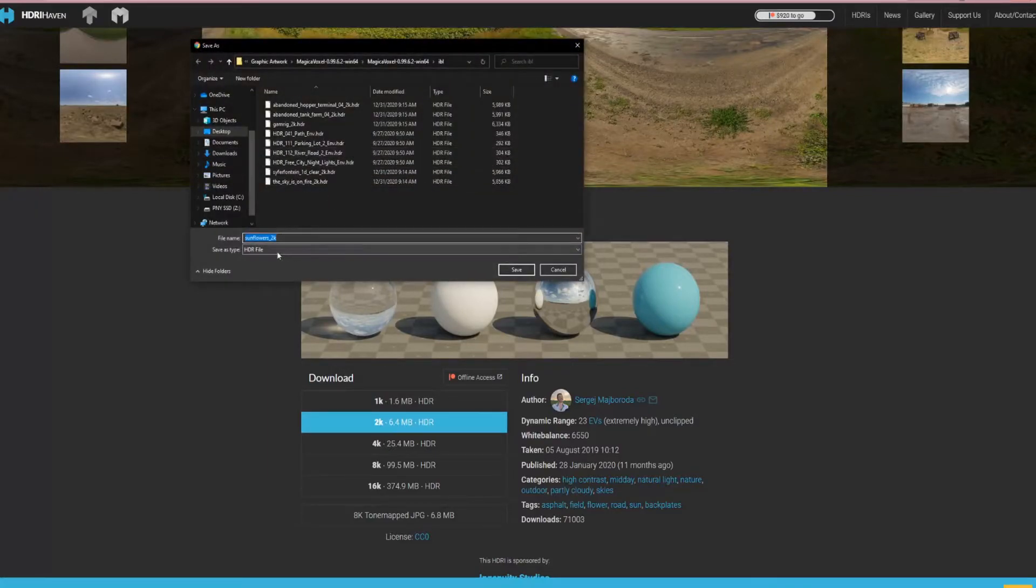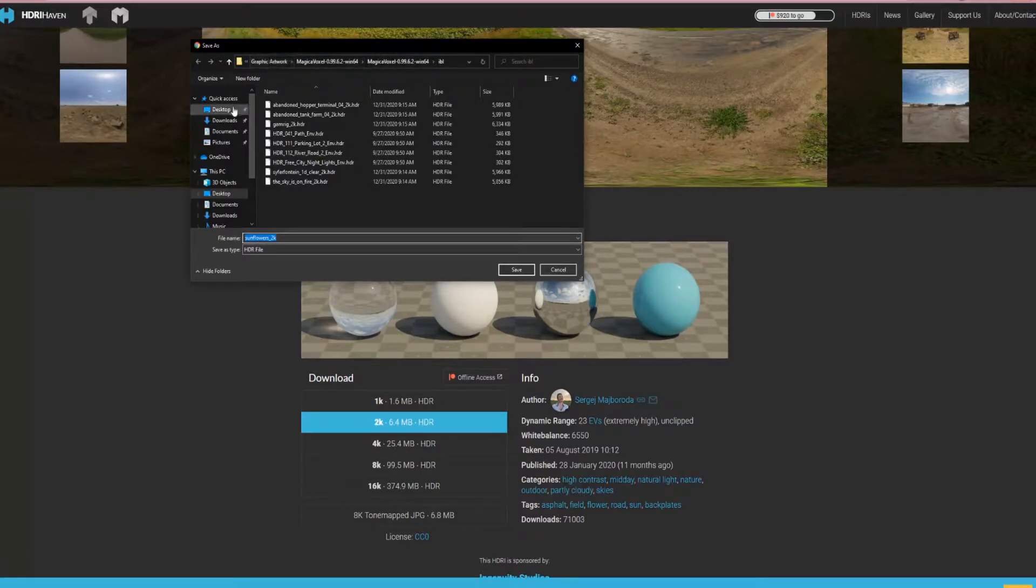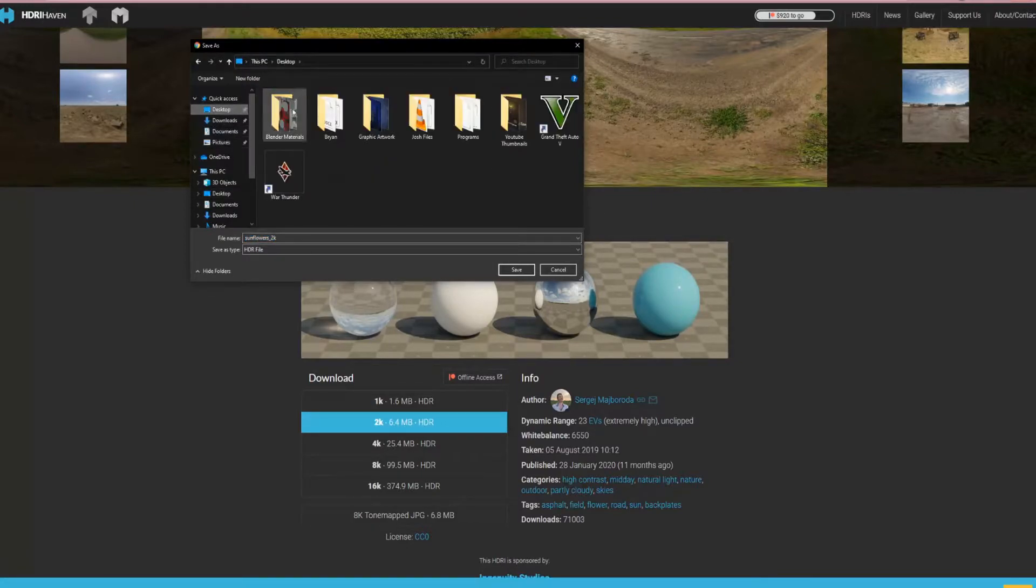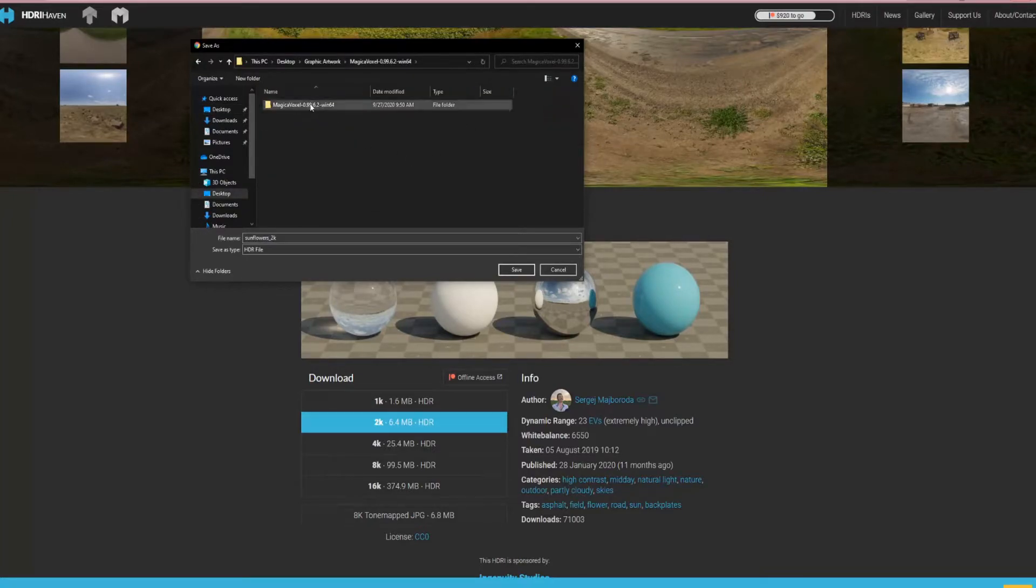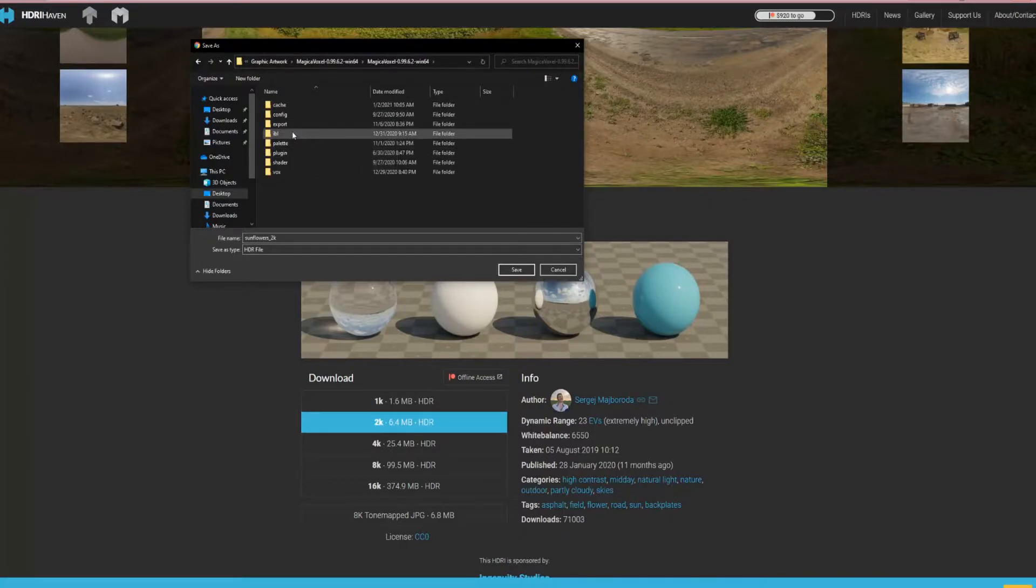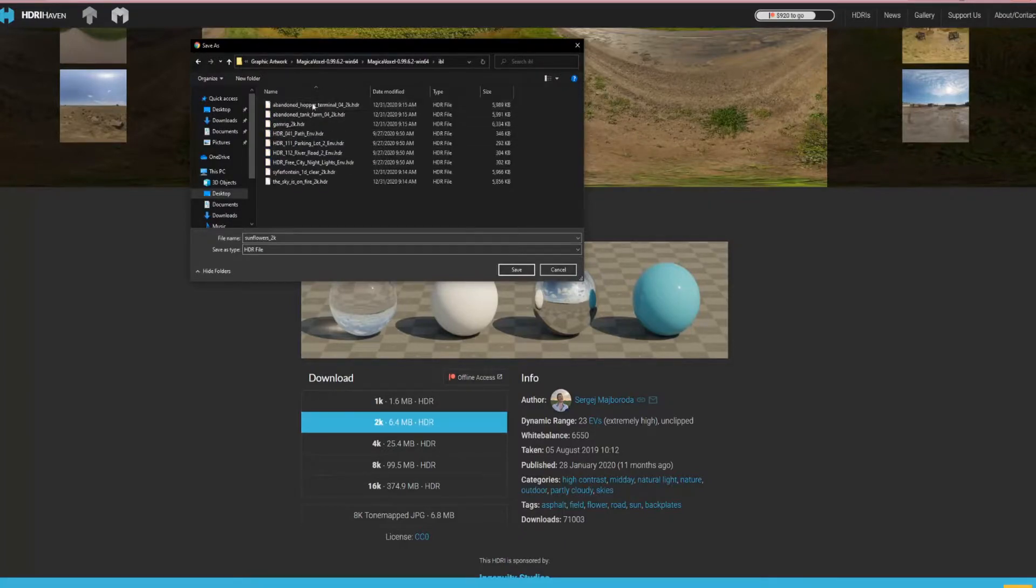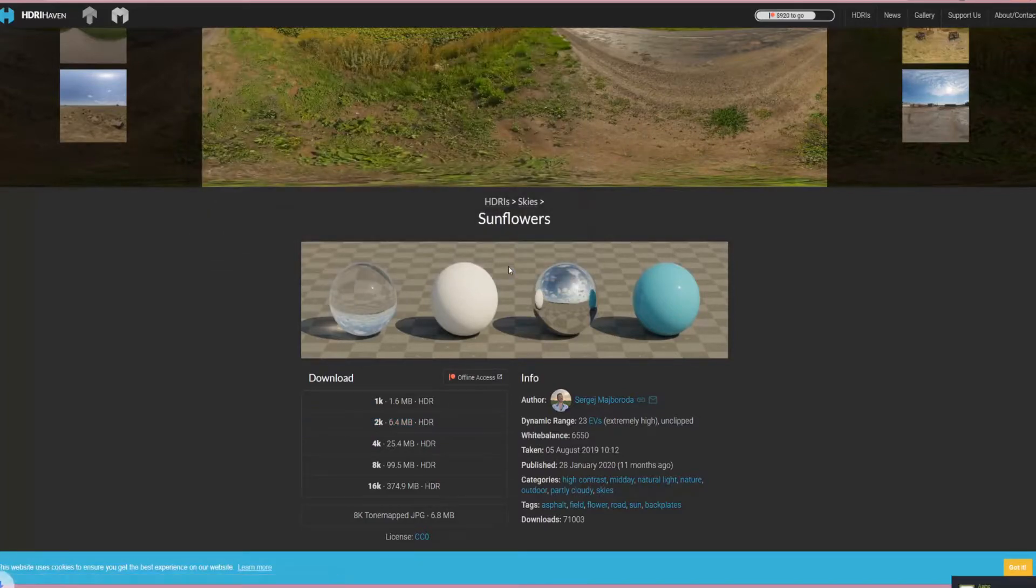It's going to download. What you want to do is find where you stored MagicaVoxel. In my case, I have it saved in desktop, graphic artwork, MagicaVoxel. We want to save it in IBL. This is where all the HDRIs will be stored. Hit save.